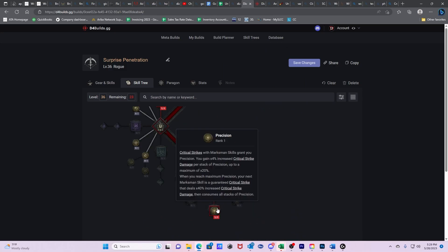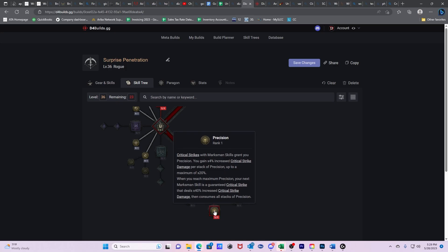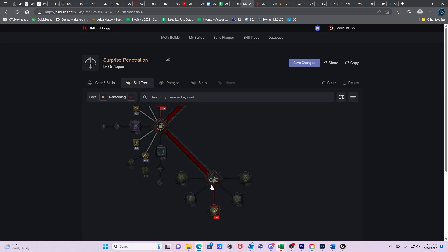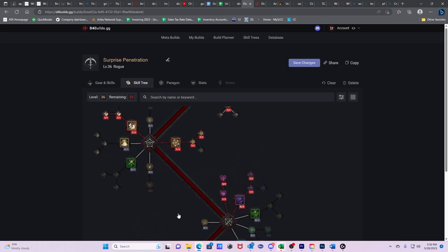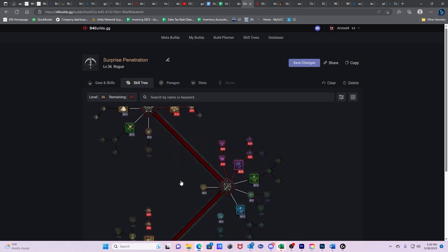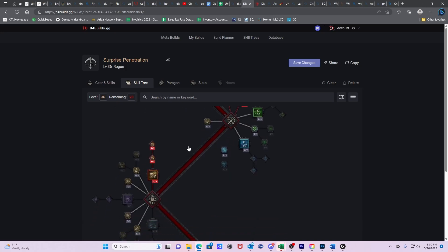We can get Precision. Critical strikes with Marksmanship skills grant Precision. You gain 4% increased Critical Strike damage per stack of Precision up to a maximum of 20%. When you reach maximum Precision, your next Marksmanship skill is a Guaranteed Critical Strike that deals 40% increased Critical Strike damage, then consumes all stacks of Precision. We're going to keep getting Critical Strike damage, which we have multiple ways to get. Now we have two different ways to get Guaranteed Critical Strikes.